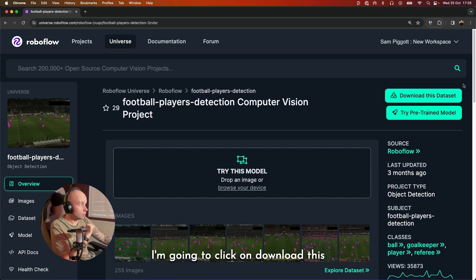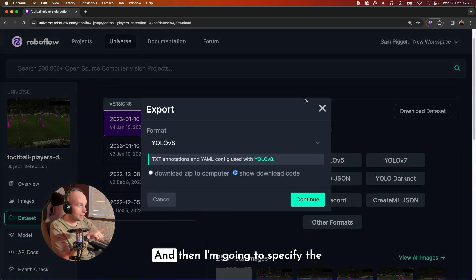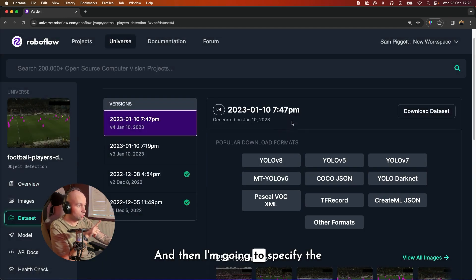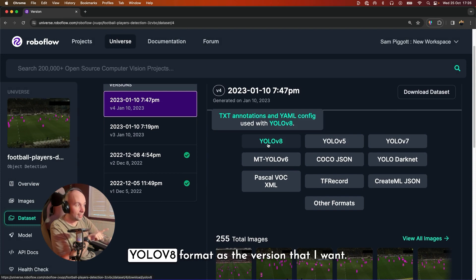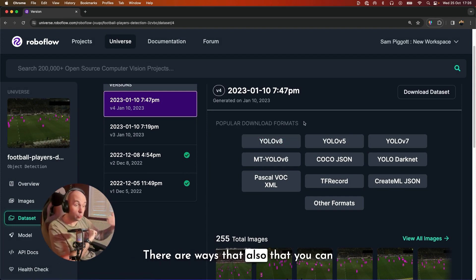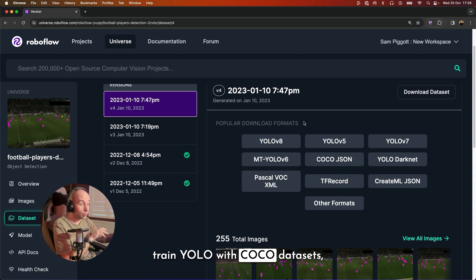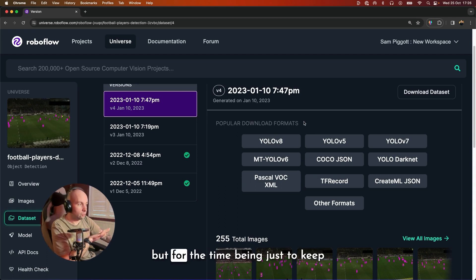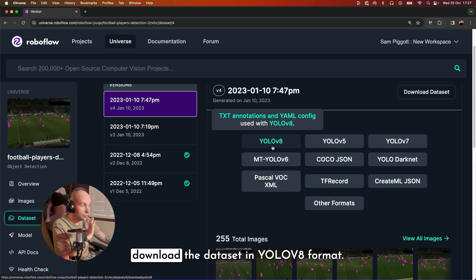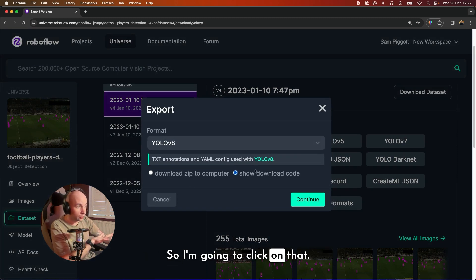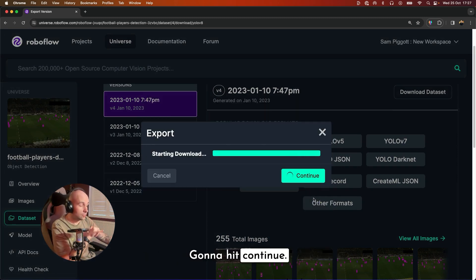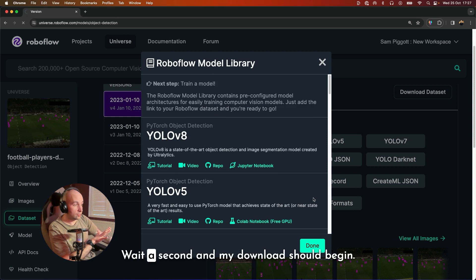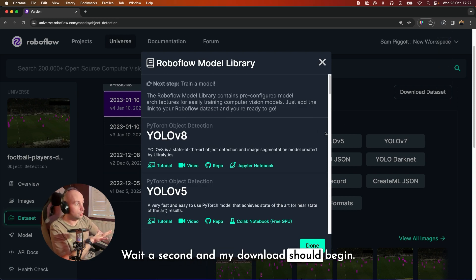So to get it, I'm going to click on download this dataset in the top right hand corner. And then I'm going to specify the YOLOv8 format as the version that I want. There are ways that also that you can train YOLO with Coco, but for the time being, just to keep things nice and simple, we're going to download the dataset in YOLOv8 format. So I'm going to click on that. I'm going to click on download it to computer and hit continue. Wait a second and my download should begin.